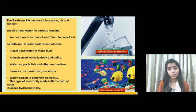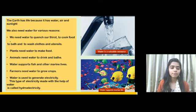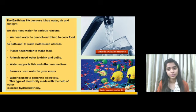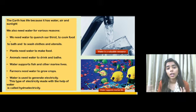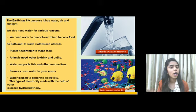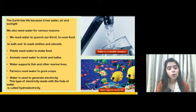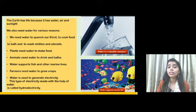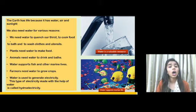Even animals feel thirsty, so they need water. Water supports fish and other marine life — if you take fish out of water, they will die. Farmers need water to grow crops like pulses and cereals.